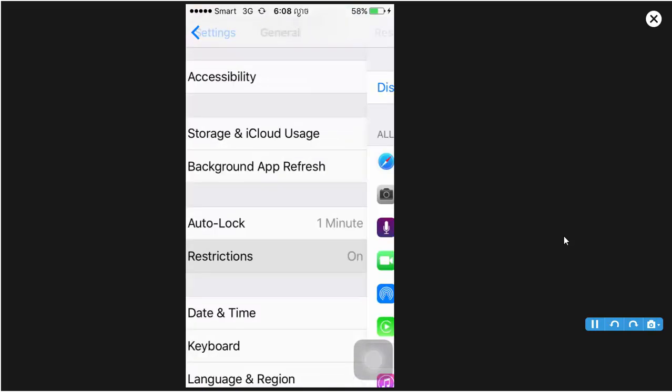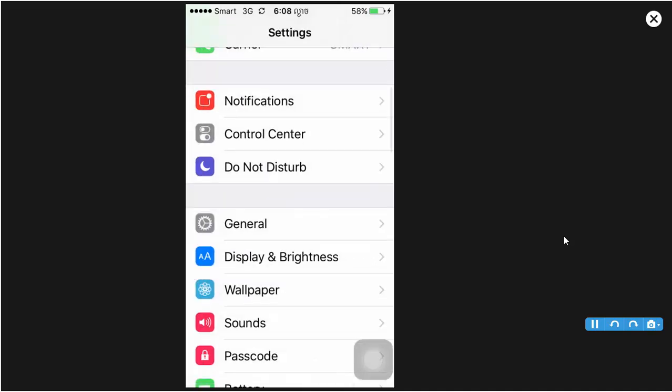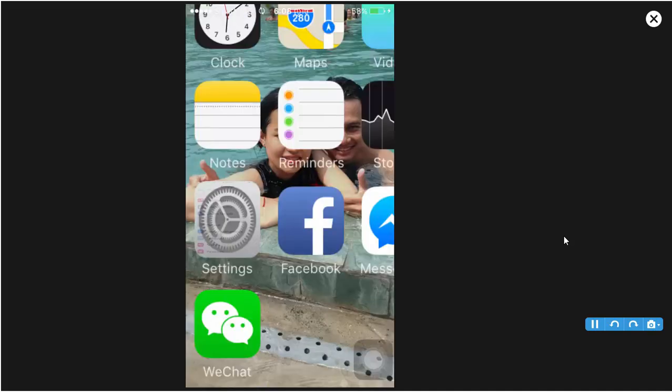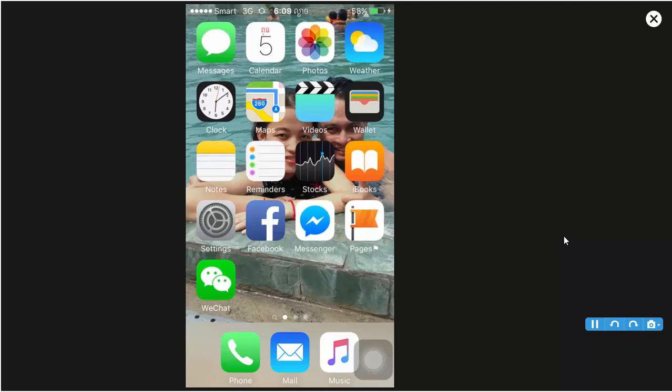Now I go back. Now you see on my screen you do not see the Camera, the Safari, and the App Store.